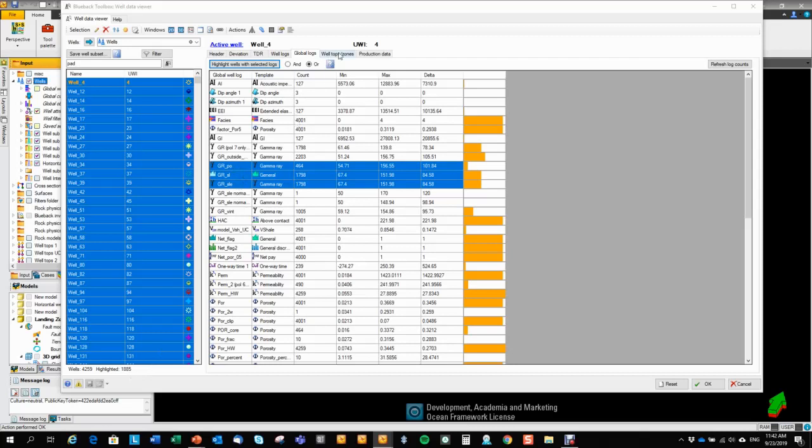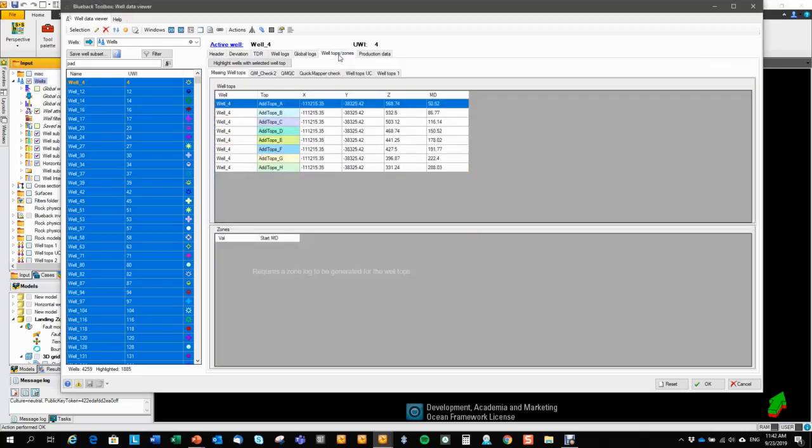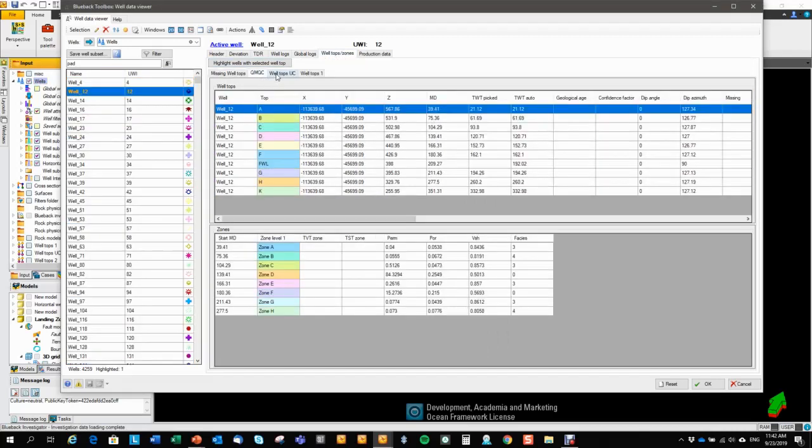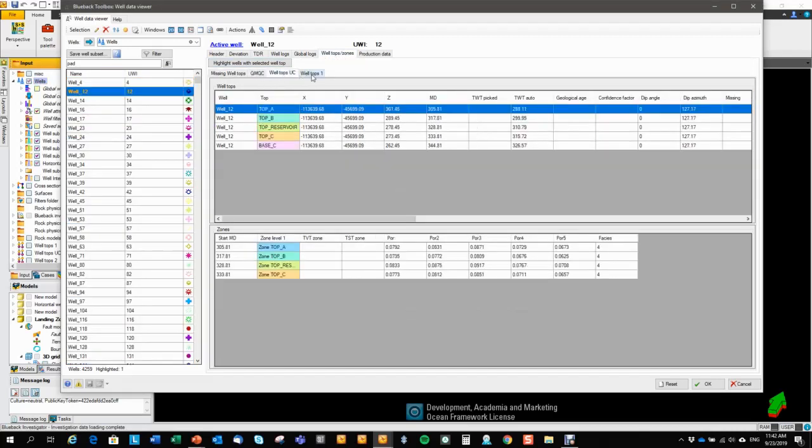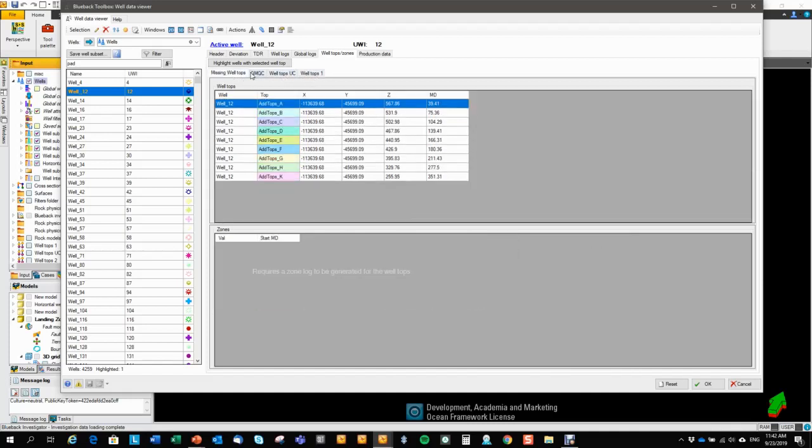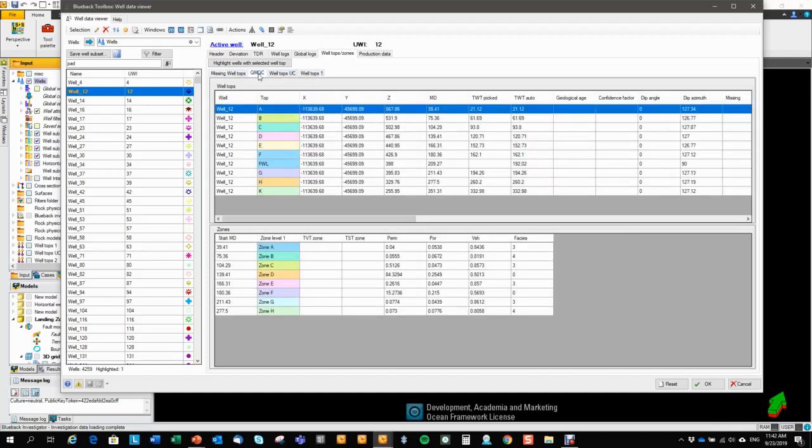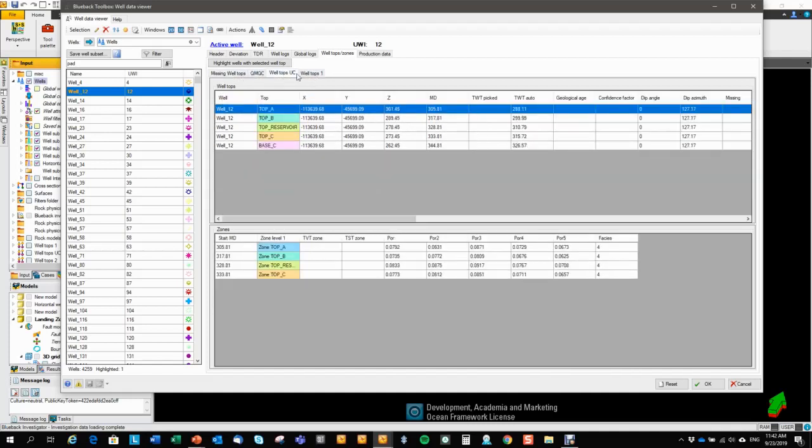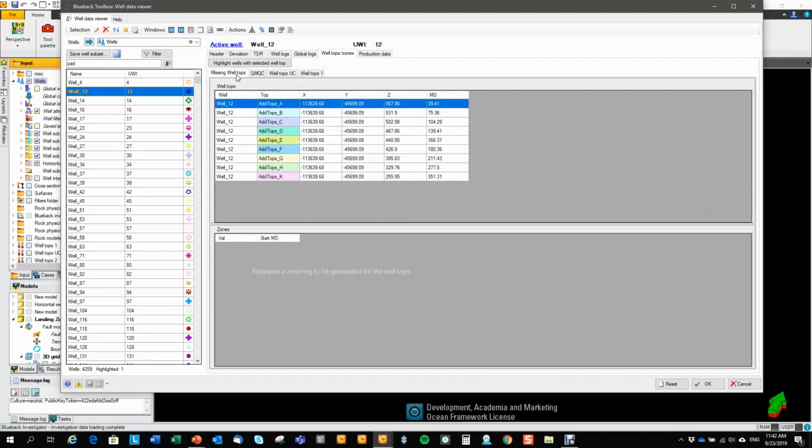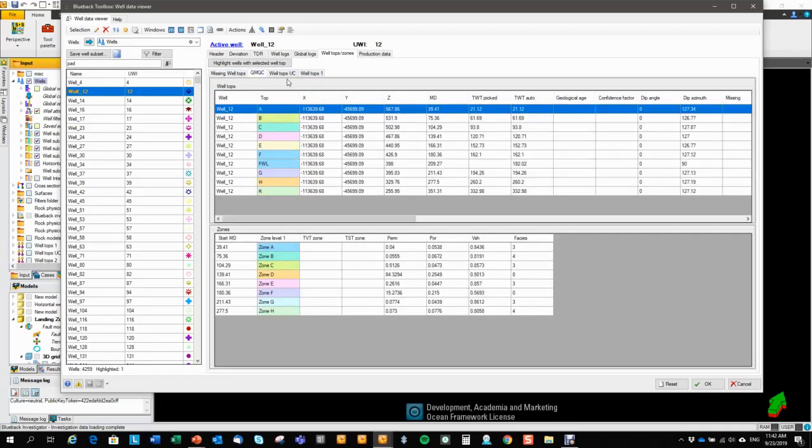Let's move on to the well tops tab. So here for the active well, you get all the well top sets that are present in this well. You get the well top spreadsheet and you get the zone spreadsheet for each of the well top sets.